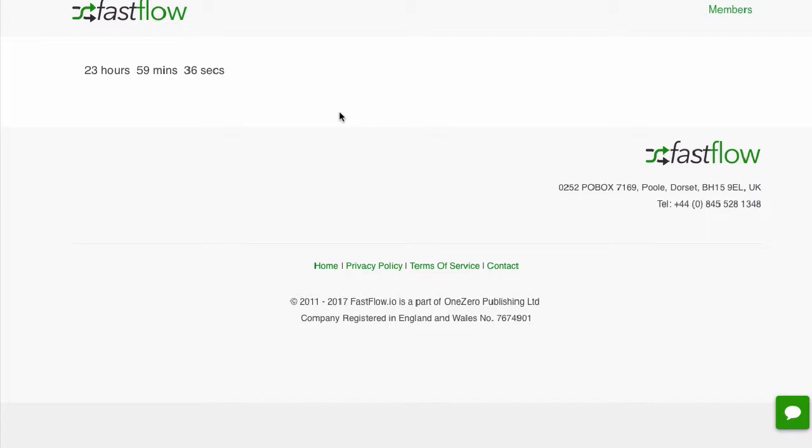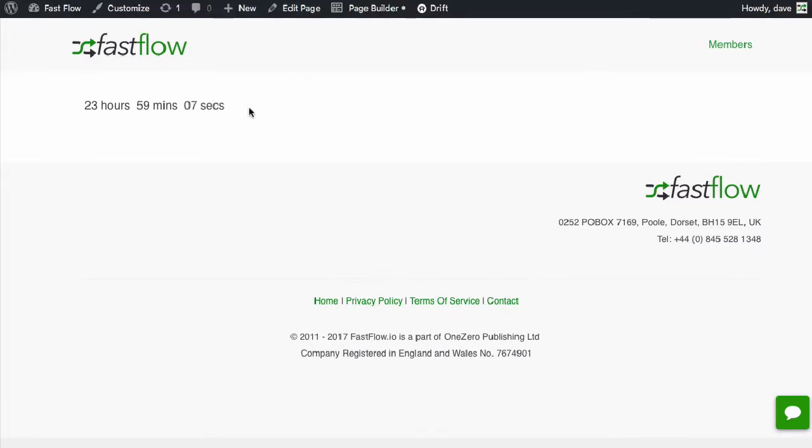And once it gets to zero, they could come back in a couple of hours and it will reduce by a few hours. Once it gets to zero, the action that you've added, say it's a redirect, it will happen, or whether it loops. So you can forward your visitors from that page if the countdown reaches zero.